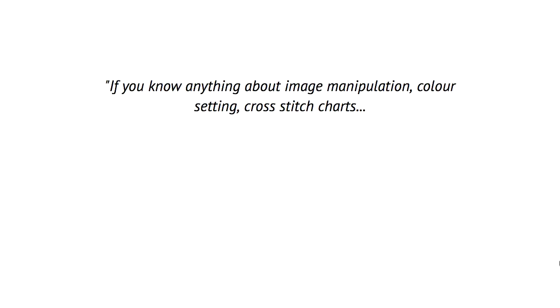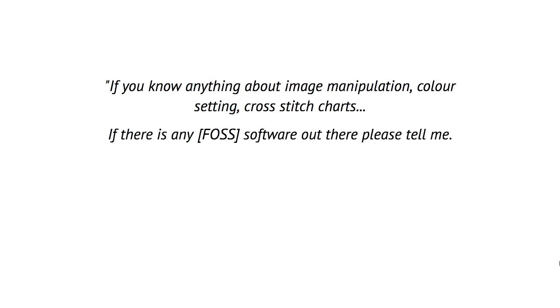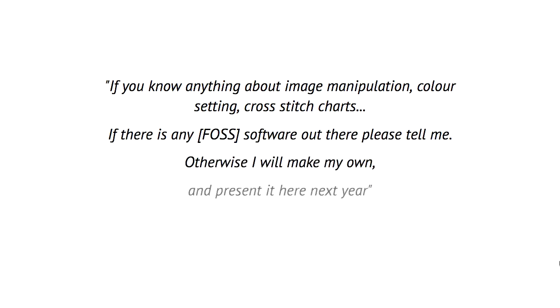So in this talk many, many eons ago, I had no slides, and I mumbled something about, if you know anything about image manipulation, colour setting, cross stitch charts, if there's any FOSS software out there, please tell me. Otherwise, I will make my own and present it here next year. That was in 2014. It's now 2018. You know, estimations.